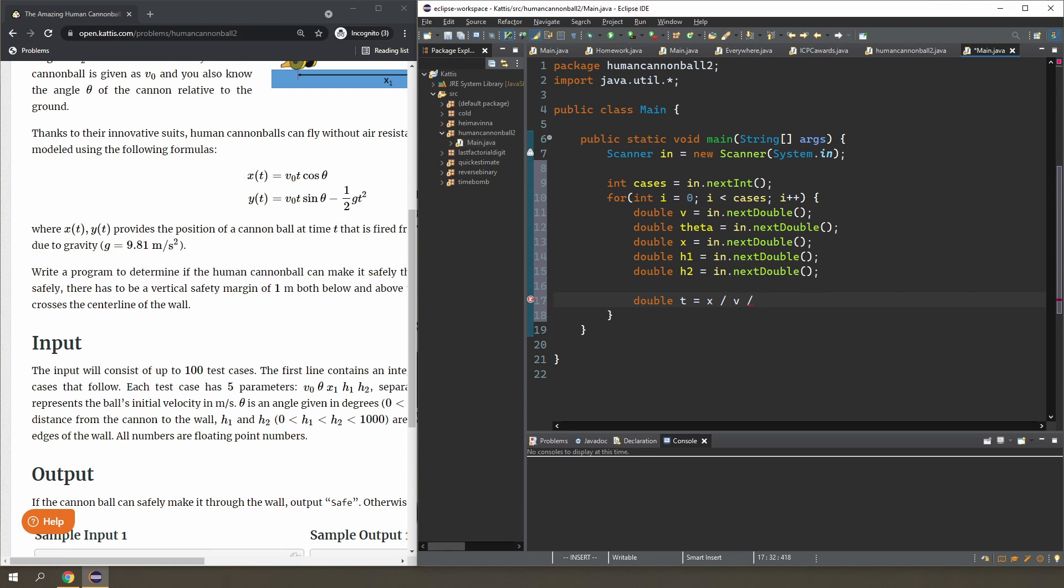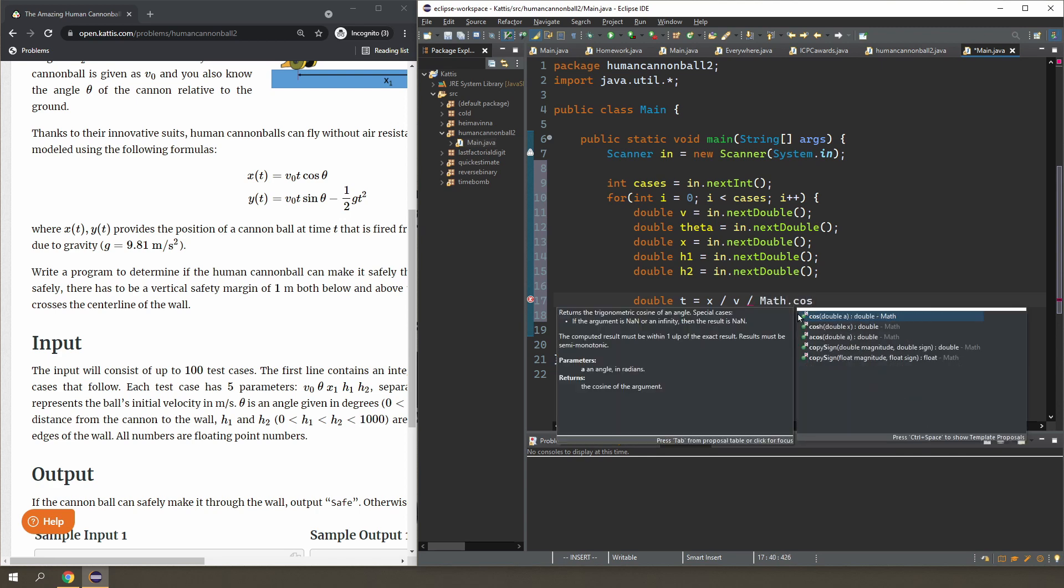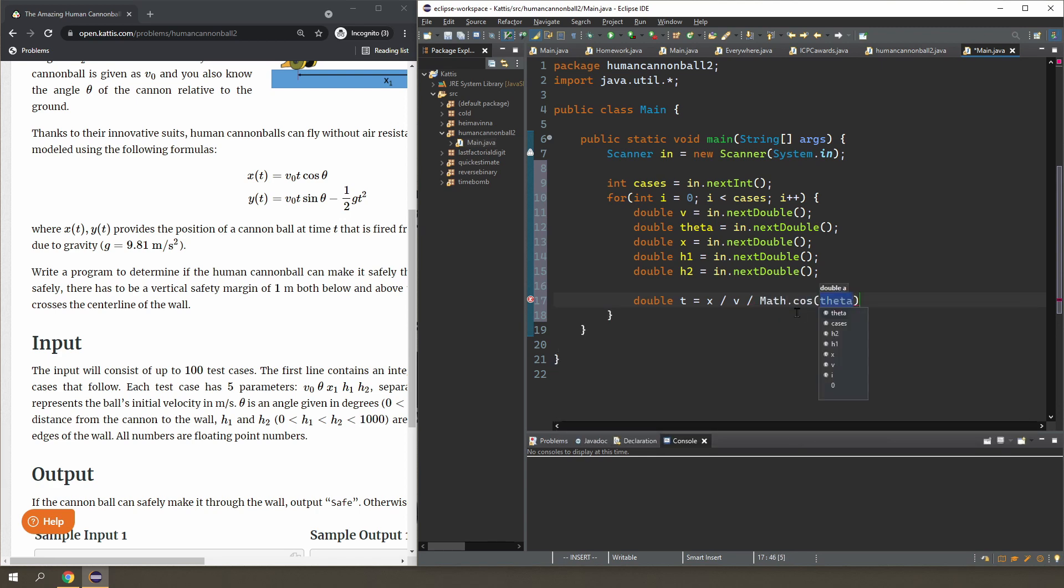Now you can do cos easily—you can do trigonometry easily in Java using the math library. So I will just do this, but you can't put in theta because the cos, sine, tan functions all need input in radians, not in angle.